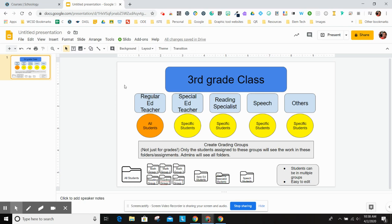The thing you need to know is that any administrator will see all the folders. The kids will only see what you assign to them. Students can be in multiple groups, so they can be in all students, in a math group, in a reading specialist group, and in a reading group. It doesn't impact anything at all except for how you're going to organize your classroom.